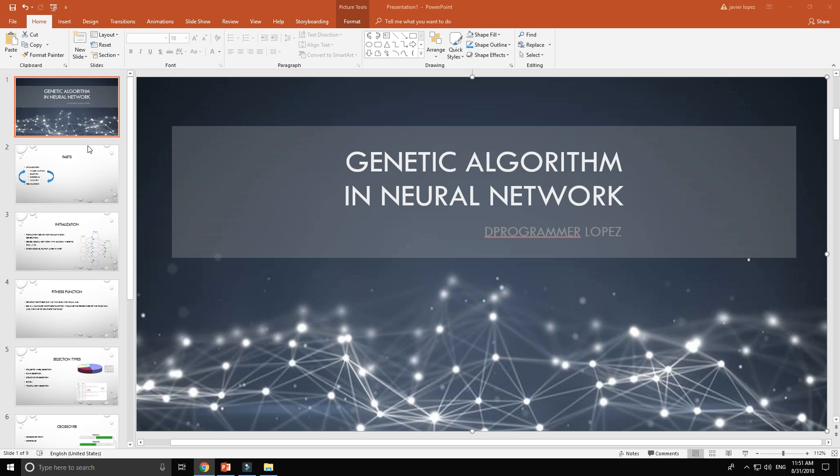Hello, welcome back. Today I'm starting a genetic algorithm tutorial with neural networks. In the next videos we will see the code in C++ and a practical example in a neural engine to make a simulation of a car — an artificial intelligence driving car.